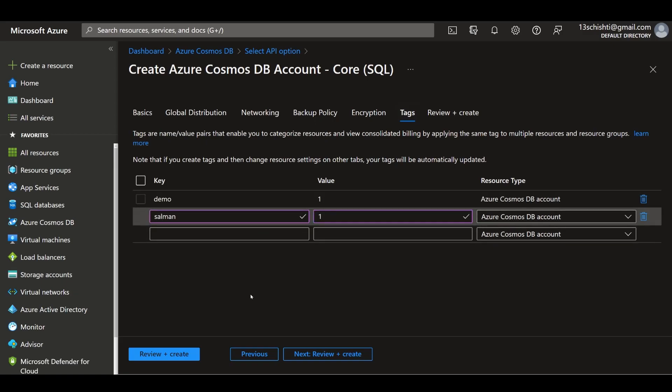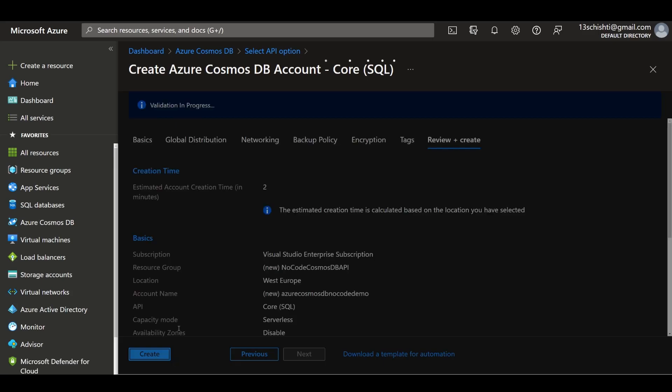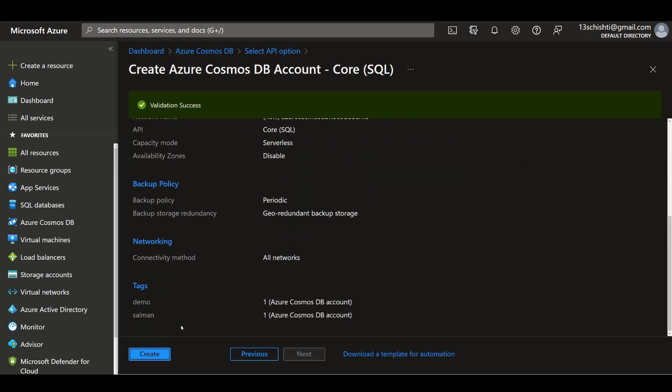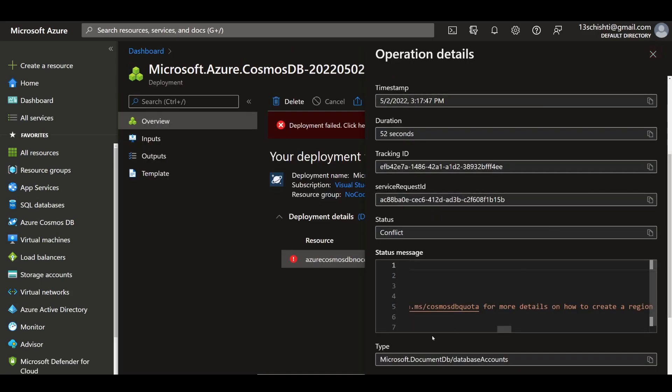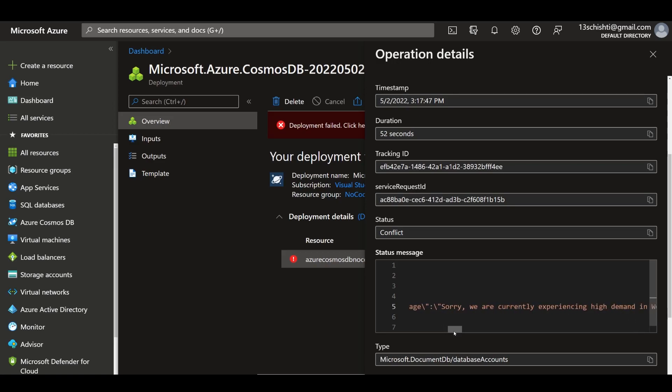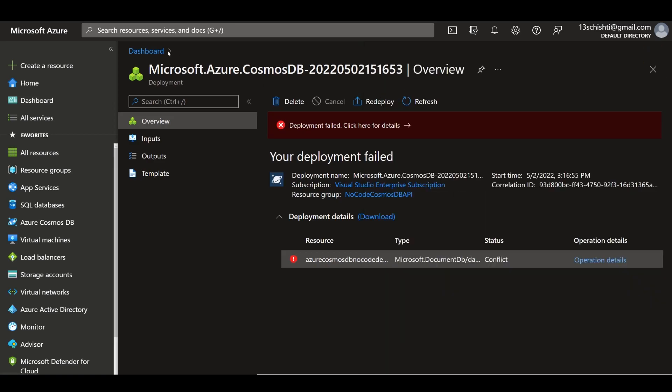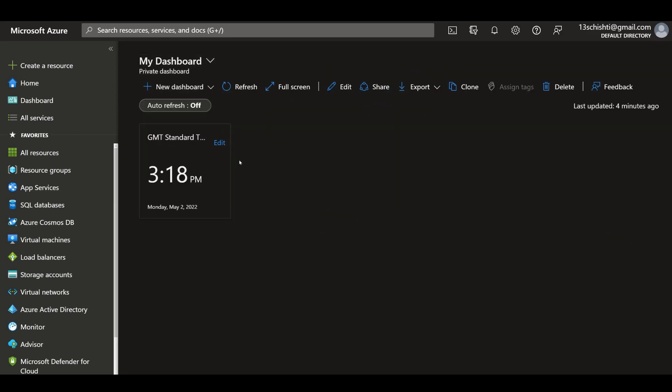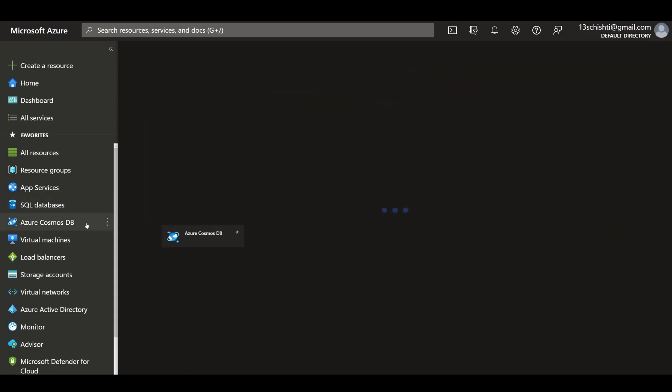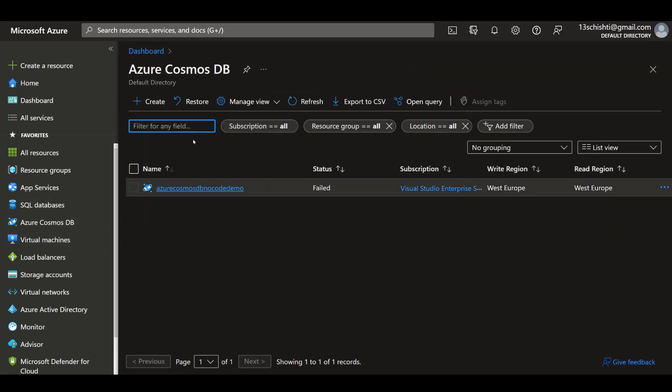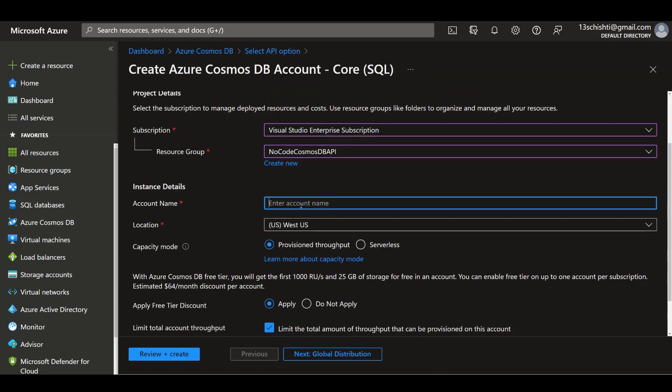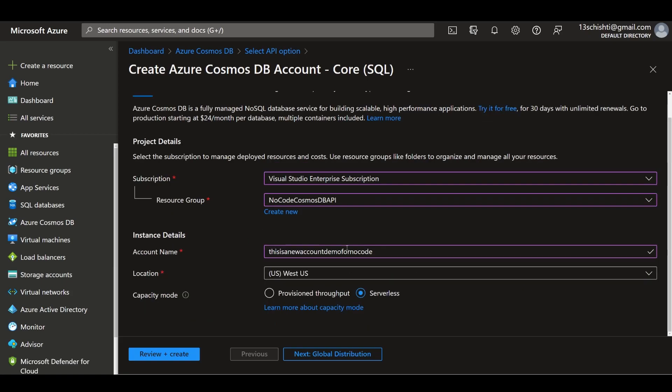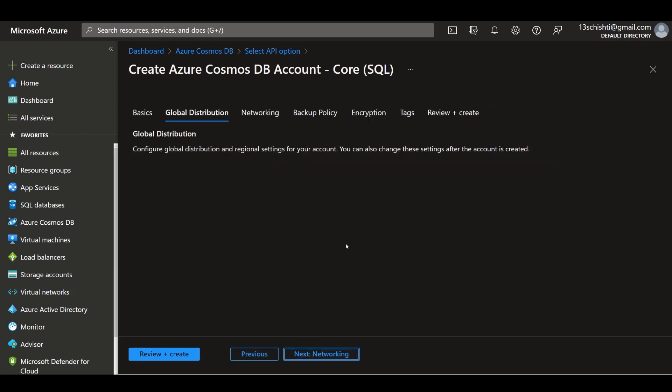You may get this error that services are unavailable because of high demand. All you have to do is create a new Cosmos DB account with a different region. So we can say this is a new account demo for no code and hopefully this works now.